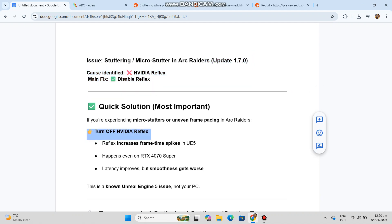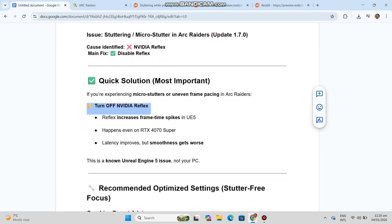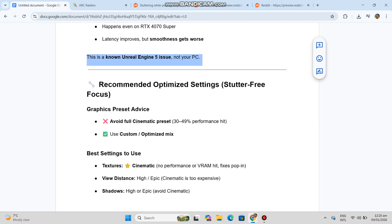Recommended optimized settings, stutter-free focus. Graphics preset advice: avoid full cinematic preset, 30-49% performance hit, use custom optimized mix.